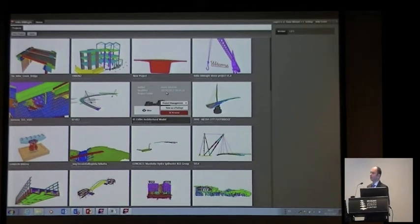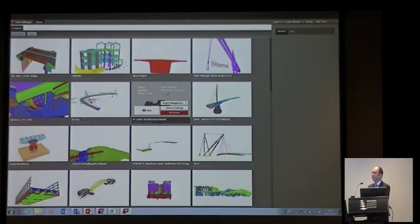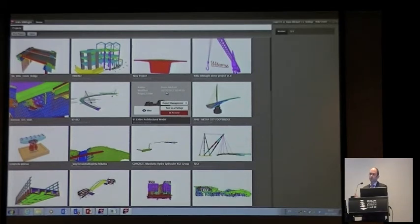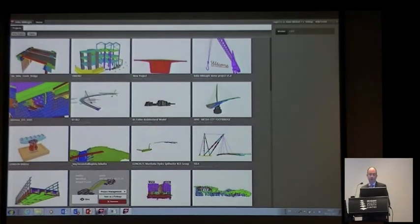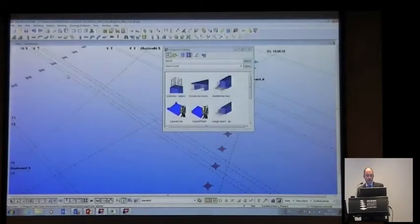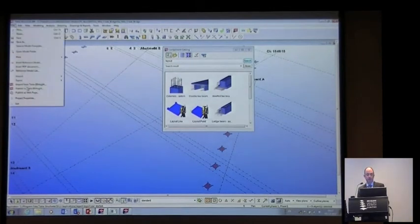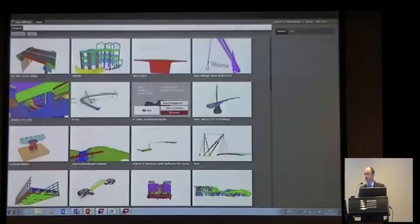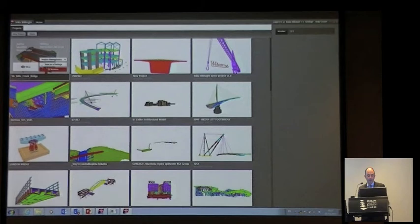Tekla BIMsight is our free tool that we launched two years ago. Basically what we found is that people were saying we don't want to invest in Tekla Structures — all we want to do is take the model and use the model and take the information within that model. So we launched Tekla BIMsight and from the model that George has given us we can just say publish to Tekla BIMsight — really easy — and then we bring that in.